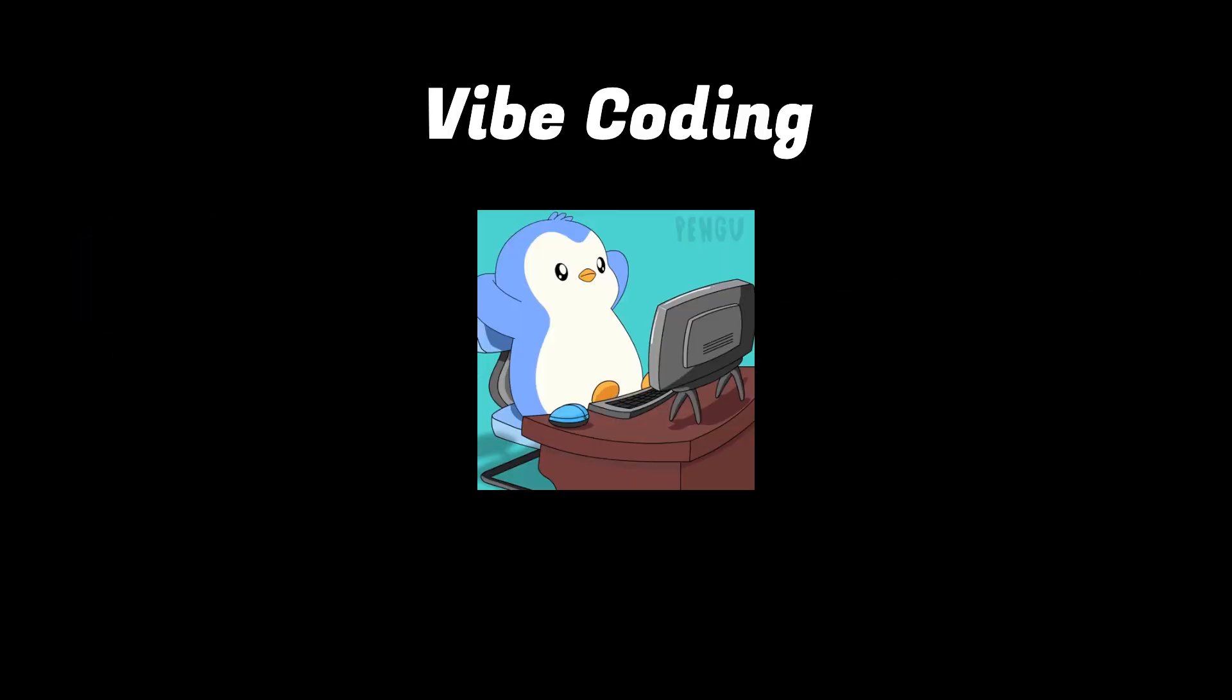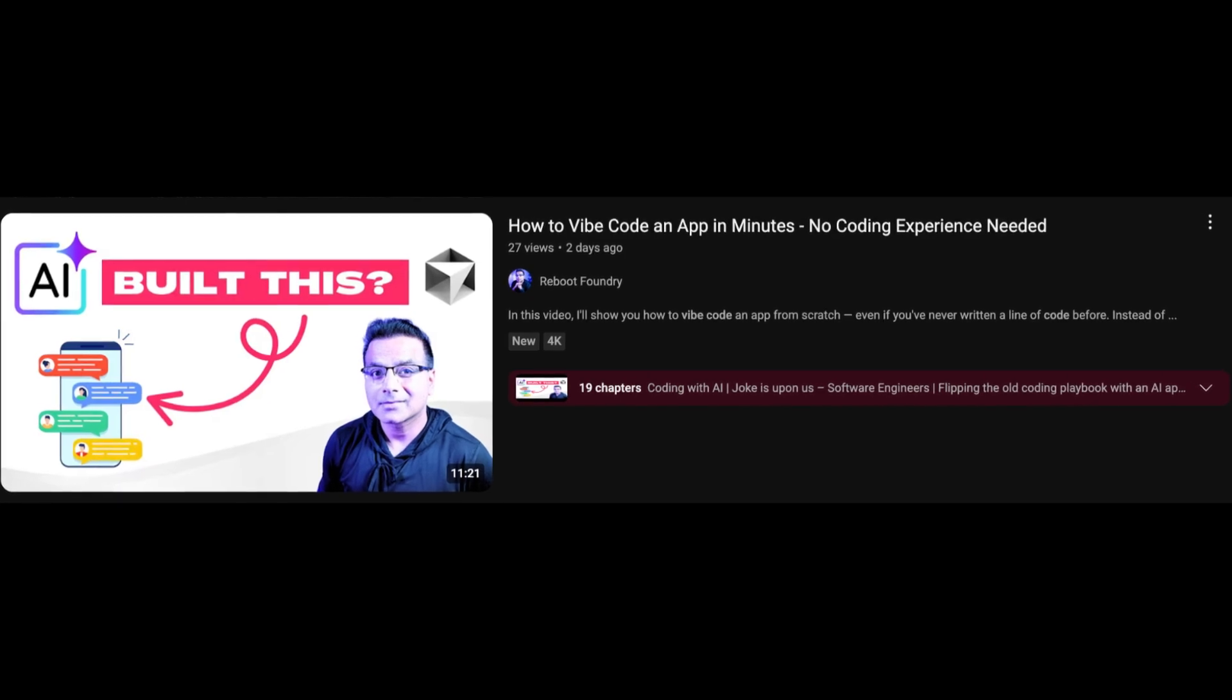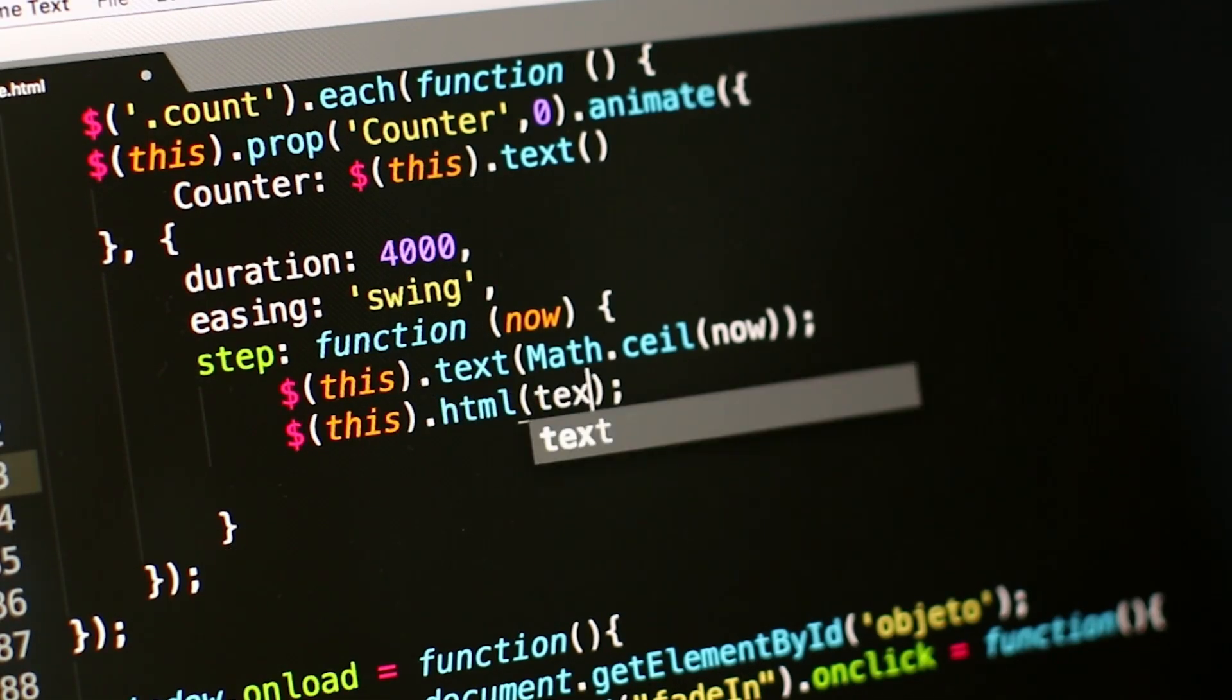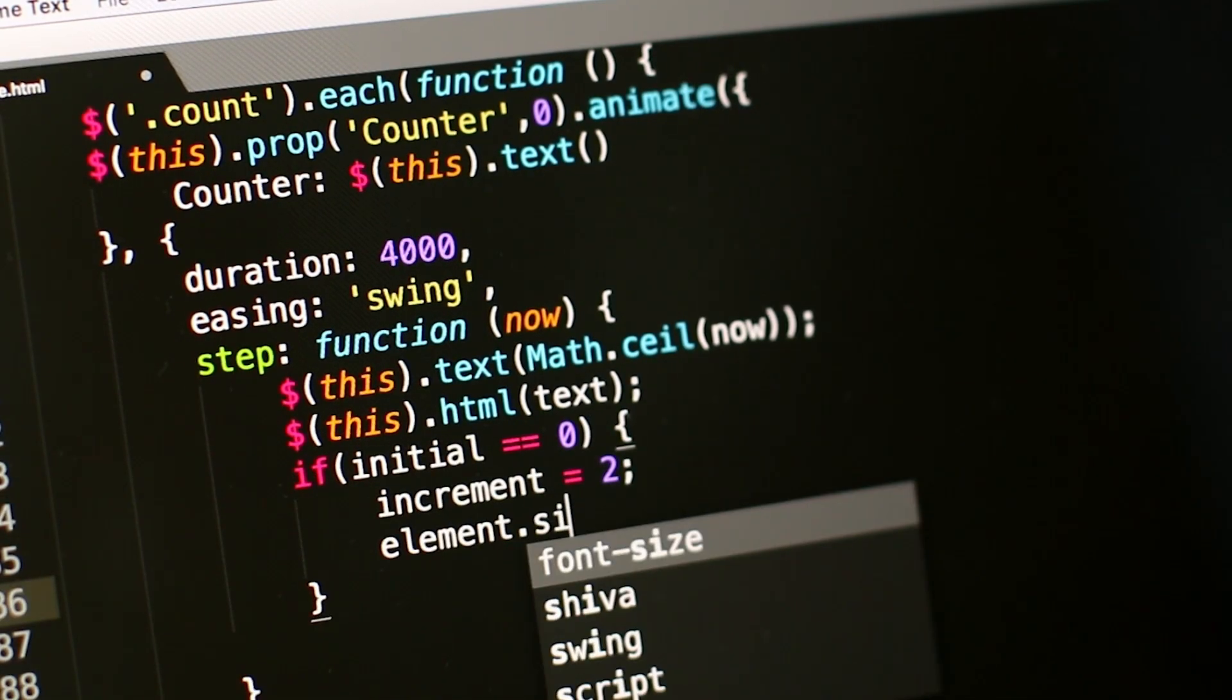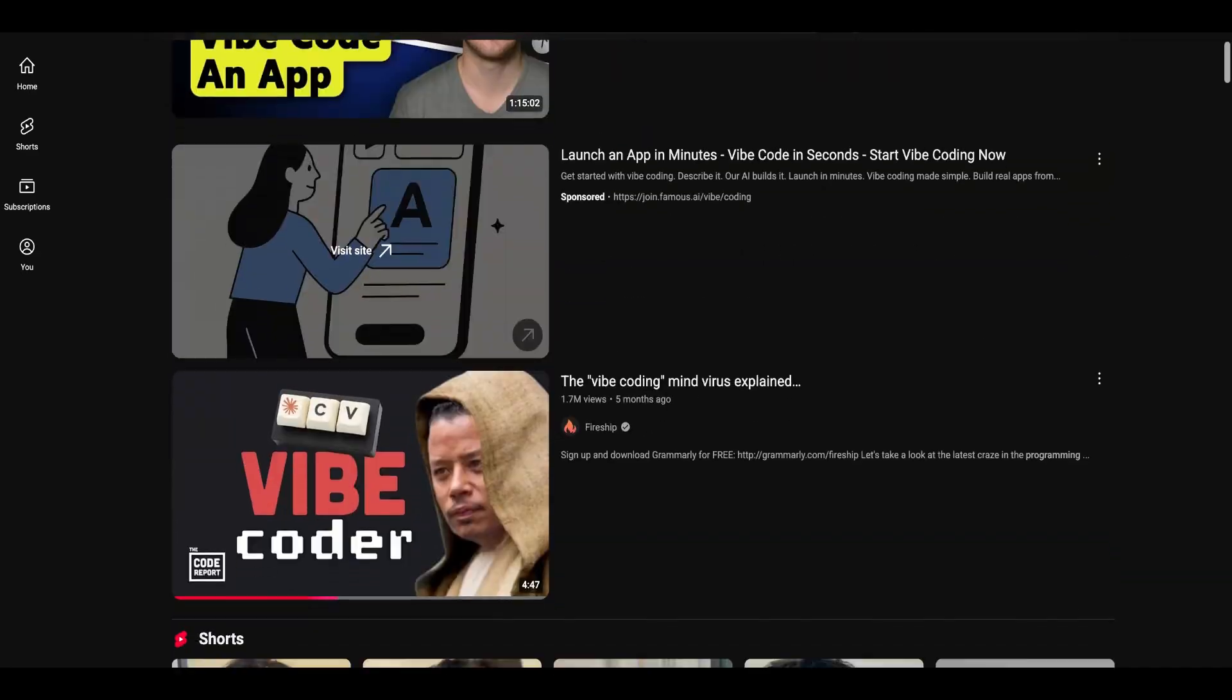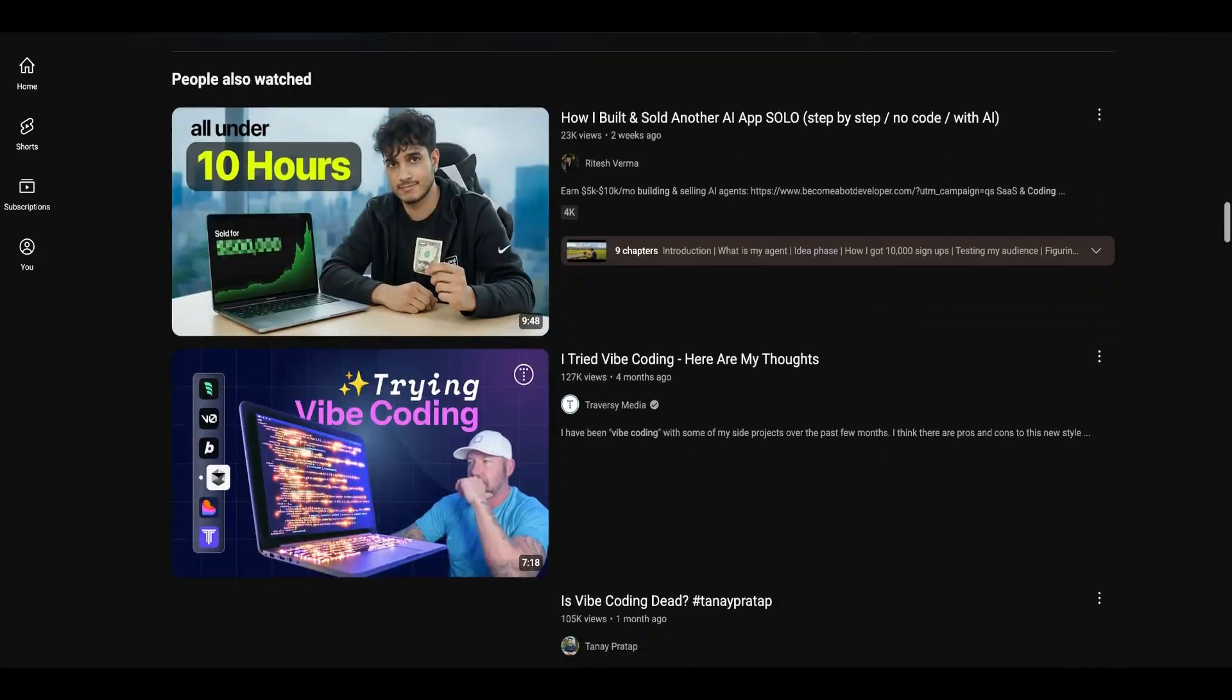So firstly, let's bust the biggest myth about VibeCoding, that anyone can do it. It's true to some extent, but what after AI generates your code? Do you understand any of that and modify as per your requirements? You've probably seen videos of YouTube devs casually whipping up entire apps in a few hours. But here's the truth.